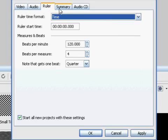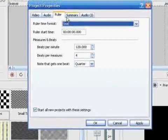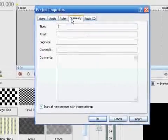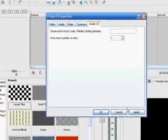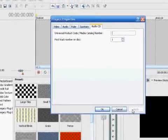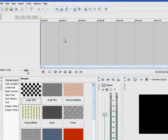Now we're going to Ruler, and you can just copy the settings down exactly how I have them here in the video. Summary and Audio CD, I just like to keep these normal. You don't really have to change those.